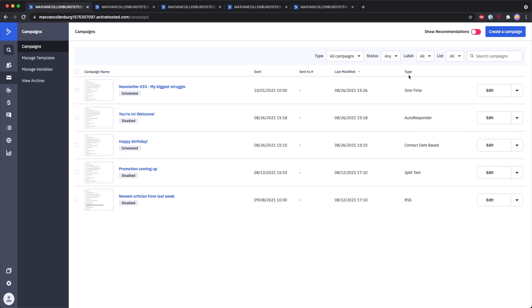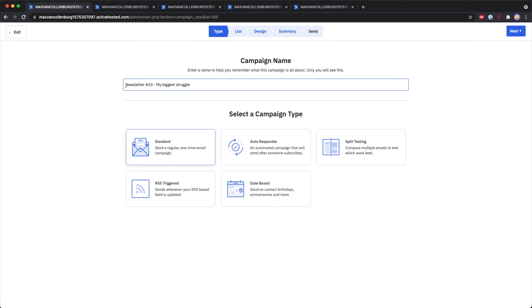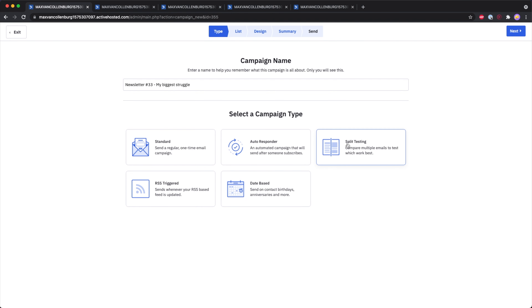Here you can see the campaigns overview. I have five campaigns, and what a campaign basically is, it's like a one-off, one-time email that you can send out to your whole email list or a part of it. You can see that the campaigns have different types. For example, there's a newsletter, which is a standard, regular, one-time email campaign. And then there's also an autoresponder campaign, which is an automated campaign you can send after somebody subscribes to your email list, or you can set it to send seven days after someone subscribed.